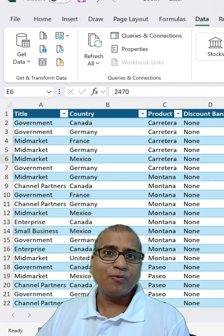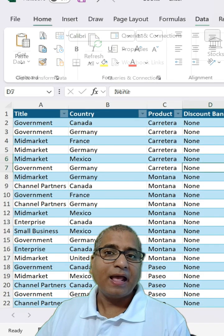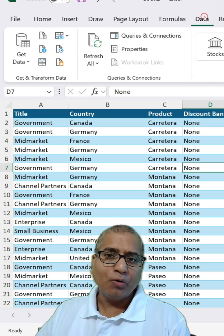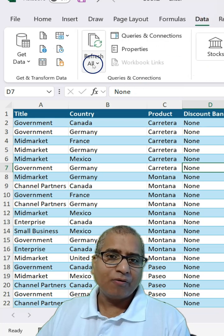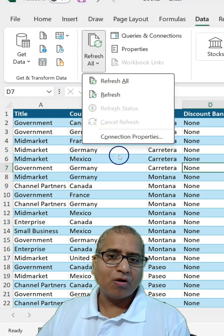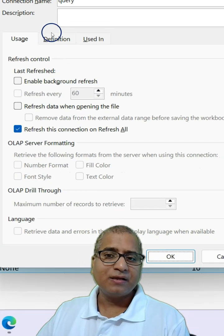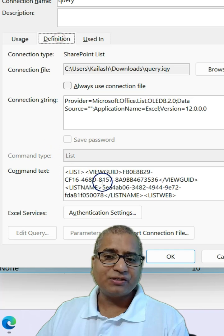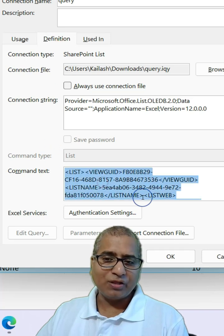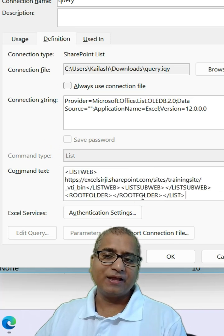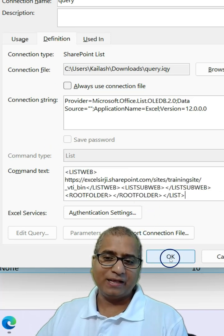Go to your existing report and there as well. Go to Data, Refresh All, Connection Properties, Definitions and there you can override the existing information.